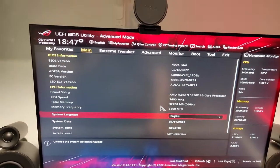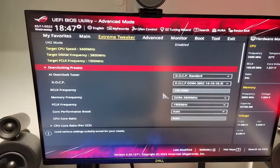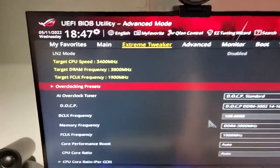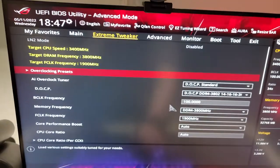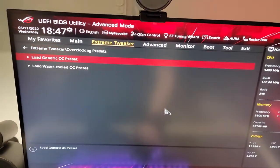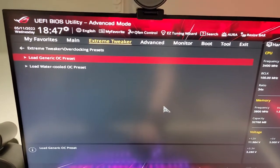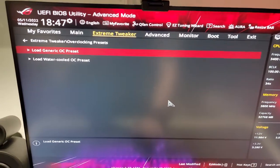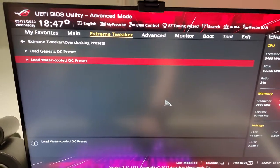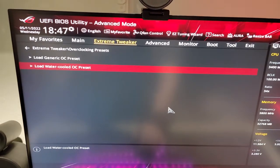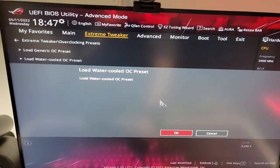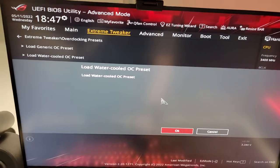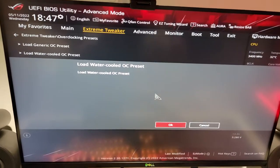So first things first, if you are on an Asus board, if you go over to the Extreme Tweaker, they do have overclocking presets. If you click that, you can either load a generic OC preset, which sets it based on air cooling, or you can go with the water-cooled OC preset. If you just click that, it'll ask you if you want to load it, and it'll just set all the figures for you.